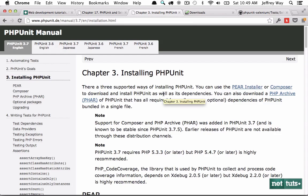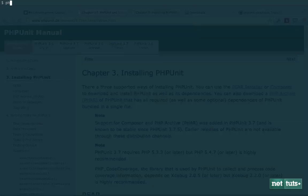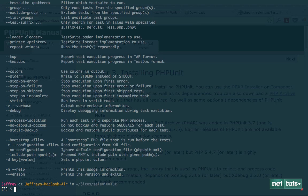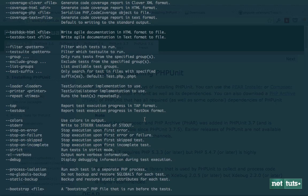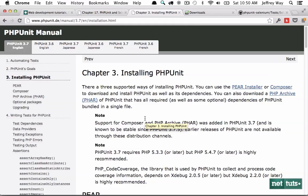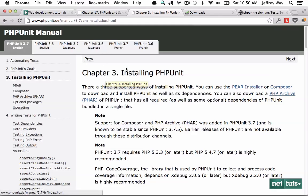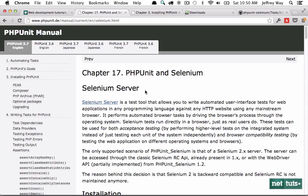So once you have PHPUnit installed, you can confirm it by running PHPUnit and it should display a list of all of the options. But now we want to use Selenium. And that's an extension that we need to have set up.